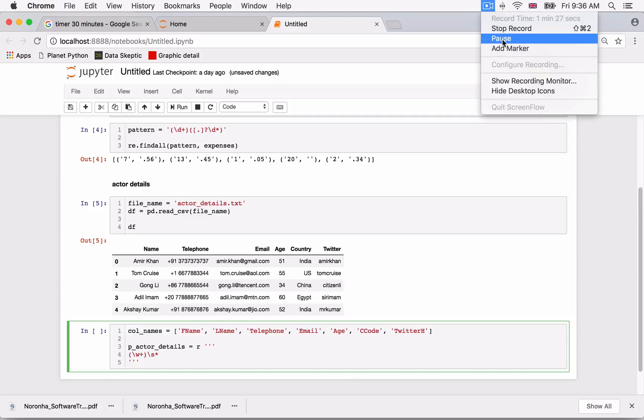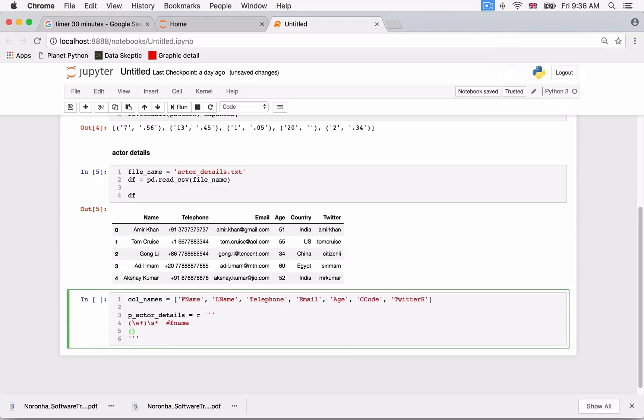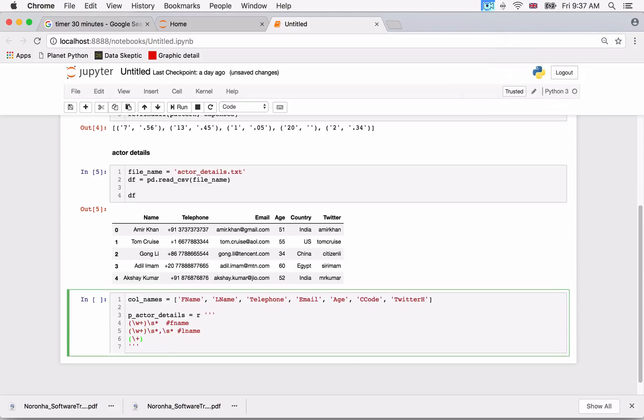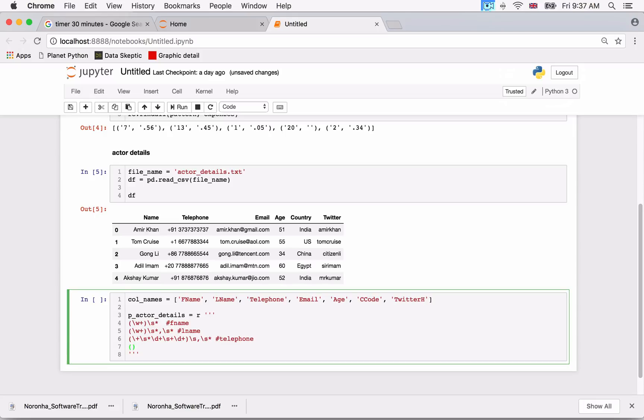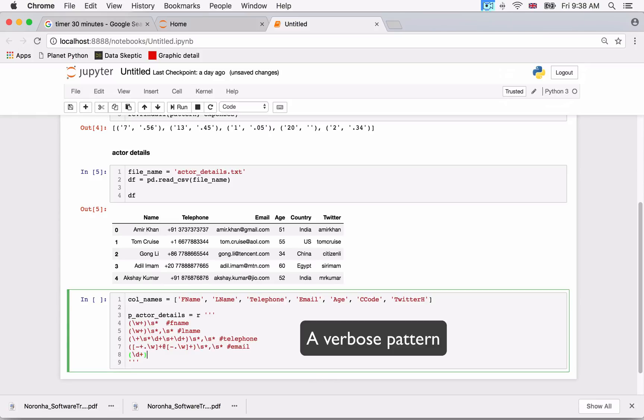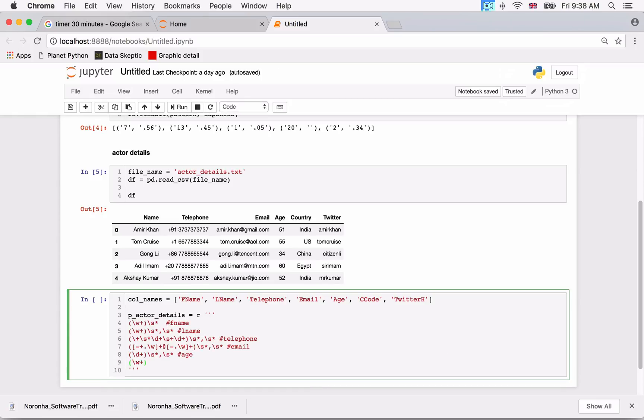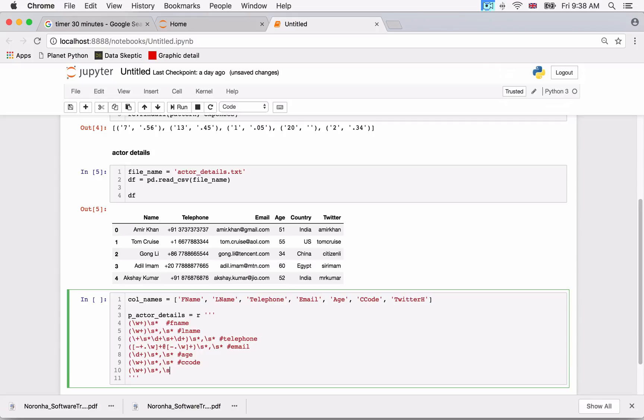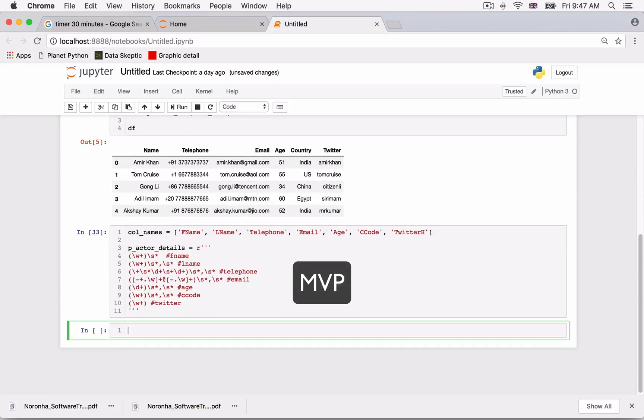The next thing we will do is group each line into the above columns. So we need a regex pattern. But this is going to be a long pattern. Thus, from a readability point of view, we will distribute this pattern across multiple lines. I'm building a basic pattern here. The idea is to get an MVP or minimal viable product. We can always fine-tune it later.